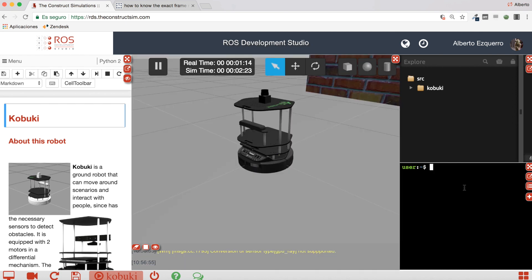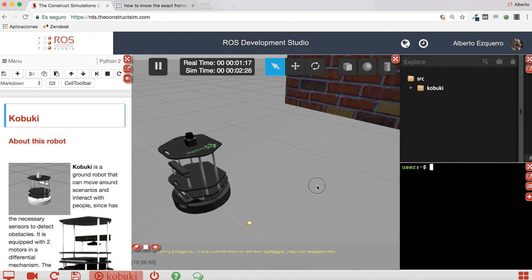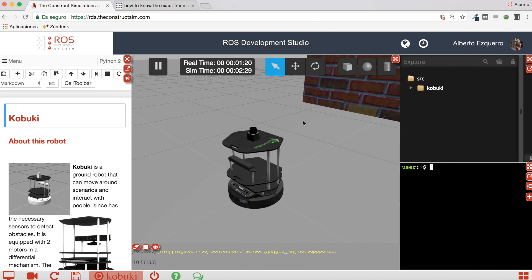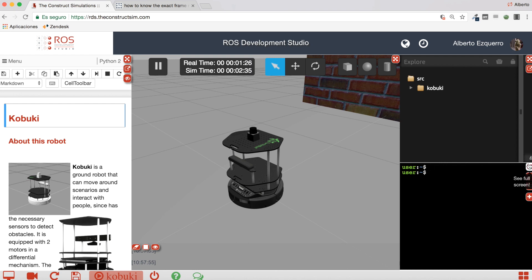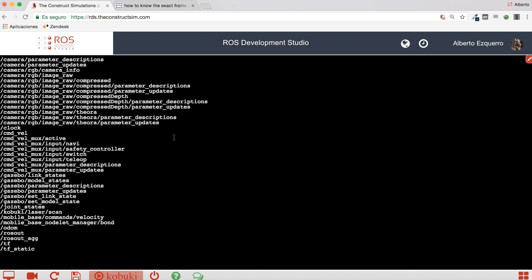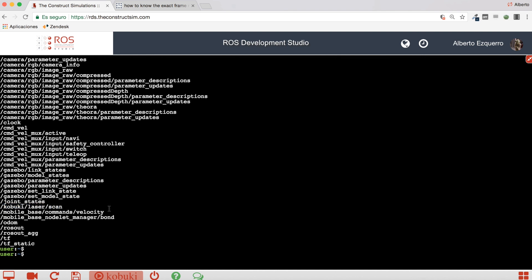Great, so our simulation is now loaded. Here you can see the Kobuki, the Turtlebot robot, with the laser mounted on its top. Excellent. So first of all, let's have a look at the different topics on the simulation. Let's do ros topic list. In this case, the topic which publishes the laser is this one here: kobuki laser scan. So we can do echo to this topic.